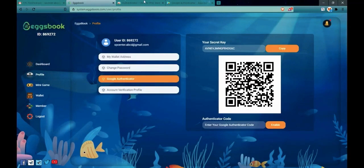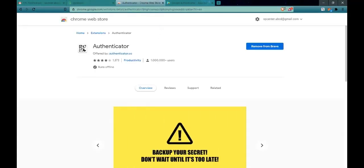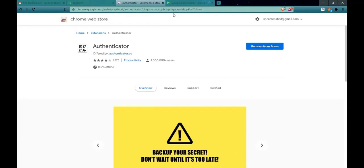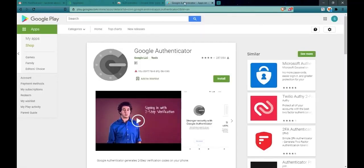You use an extension on Google Chrome named Authenticator, or you can download this application on App Store and Google Play.